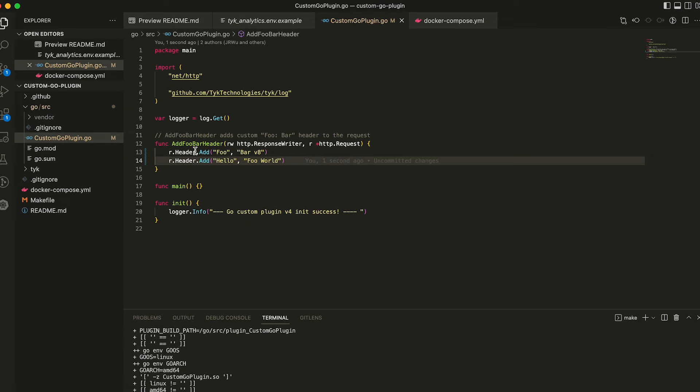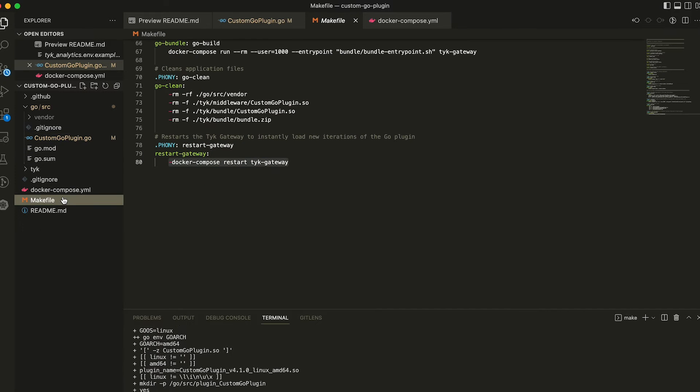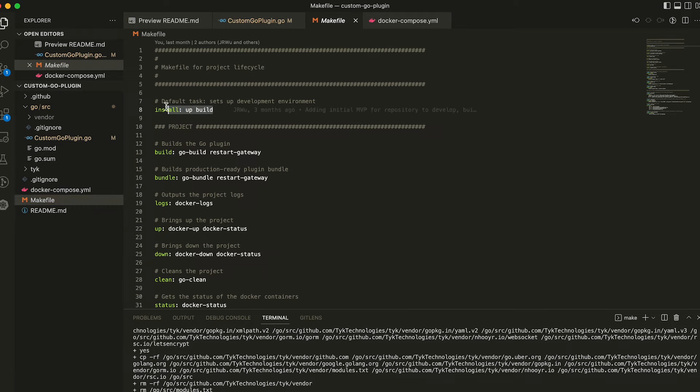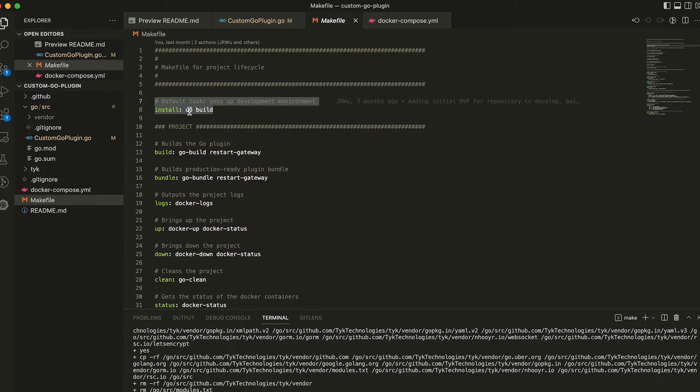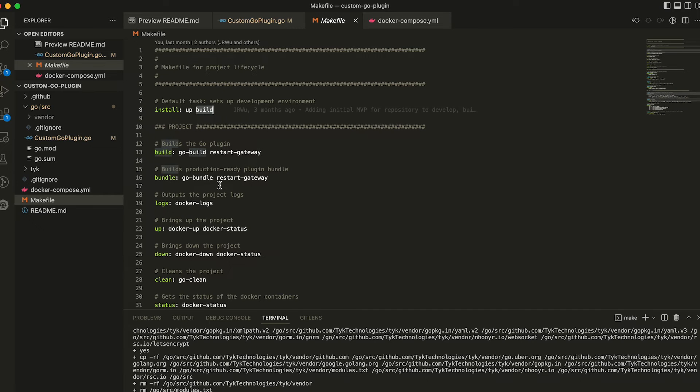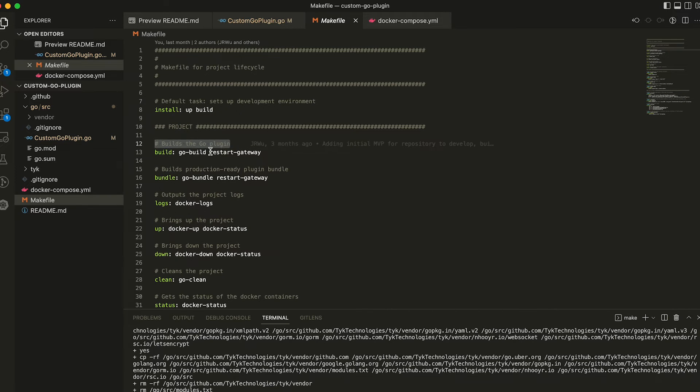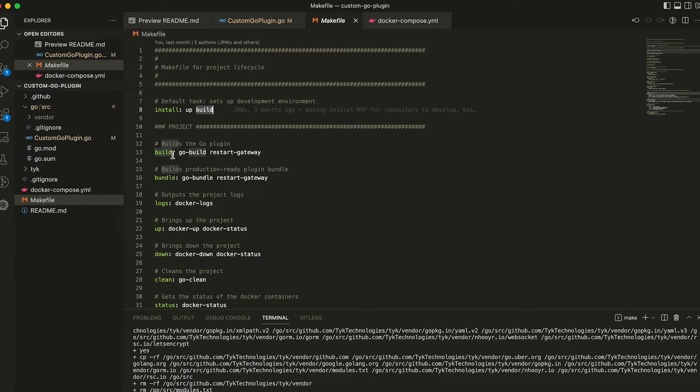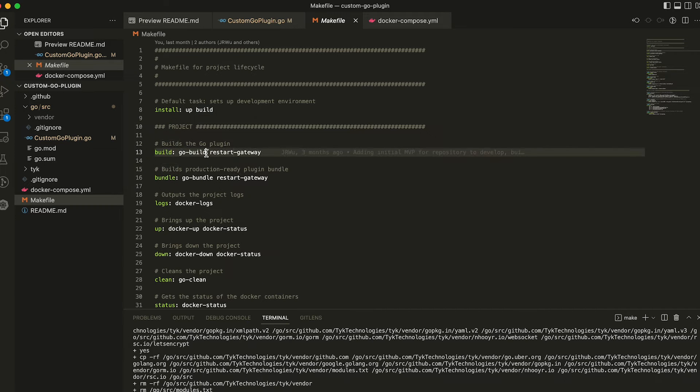Just while that's happening, let's explain the make file really quickly. So when I run make without any arguments, it would call two sub commands. So make up and then make build. Make up just runs the stack. And then make build, we can see here builds the go plugin and then restarts the gateway. So that's what I just did. I ran make build. So it's rebuilding the go plugin.